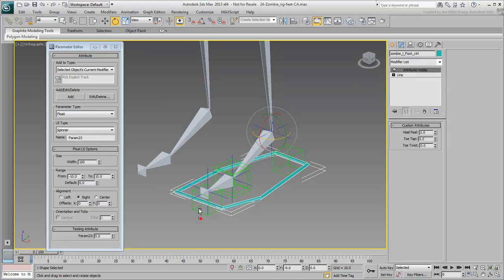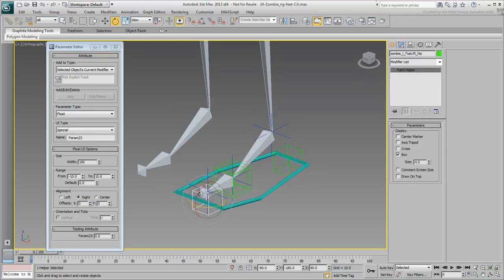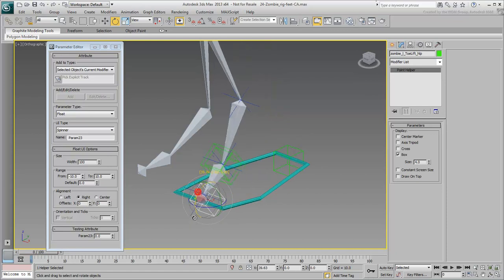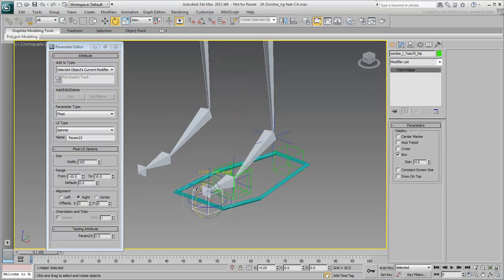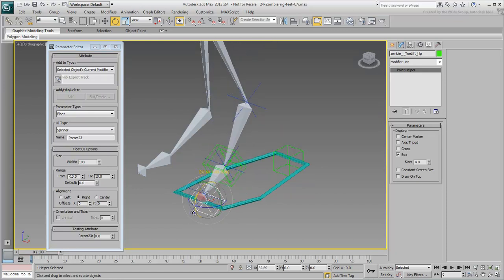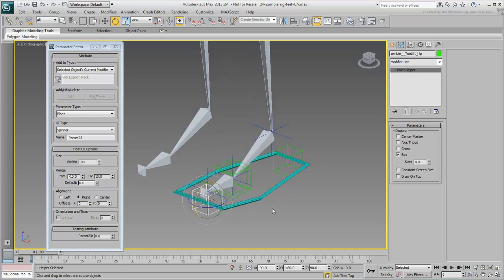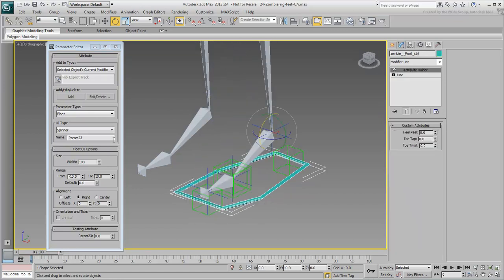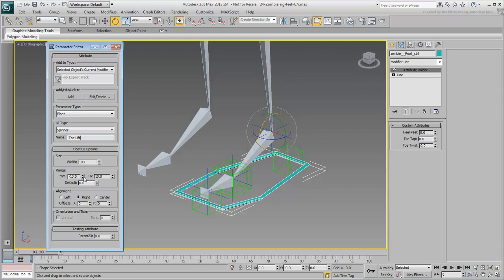You'll also need a Toe Lift that ranges from 0 to 10, as it only rotates in one direction.